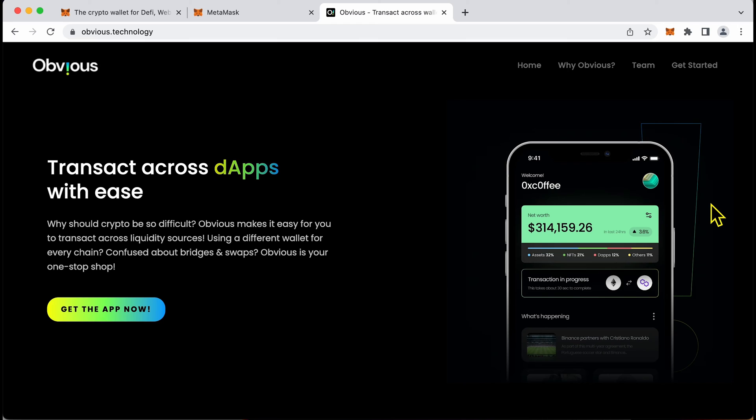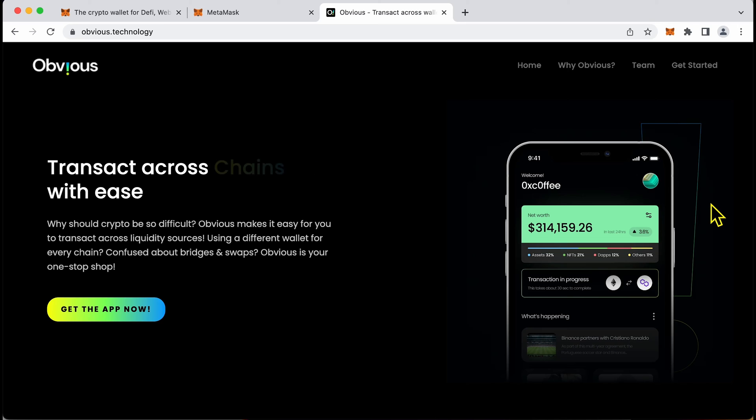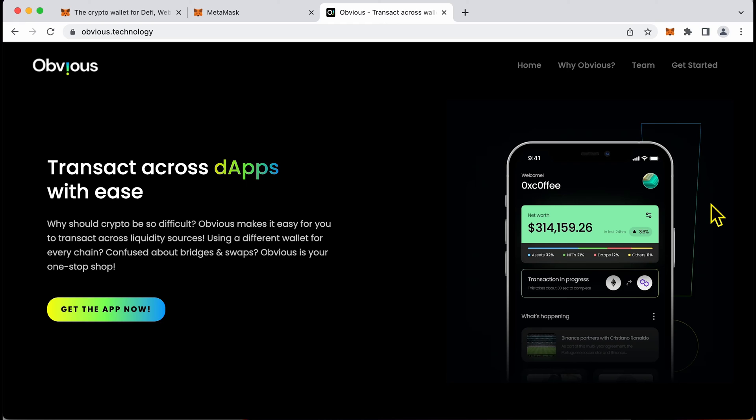I use Obvious Wallet by connecting MetaMask to Obvious. So it's not always a MetaMask replacement. You can work with your Trust, MetaMask or any wallet along with Obvious easily. Check it out. I will leave a link for you in the description.